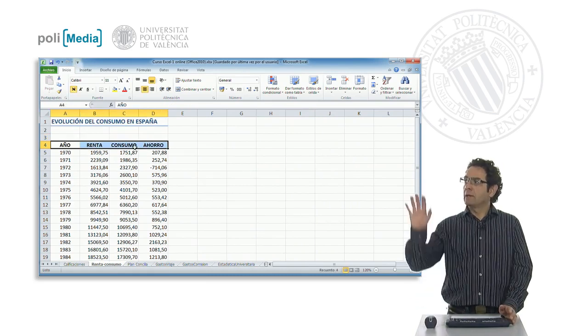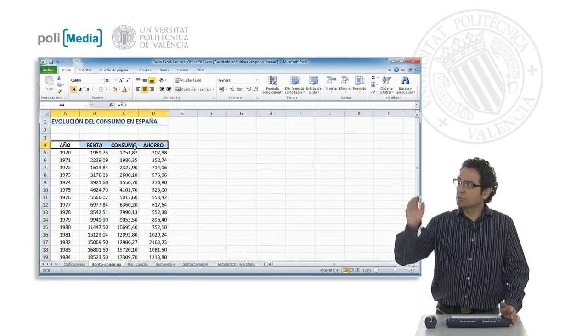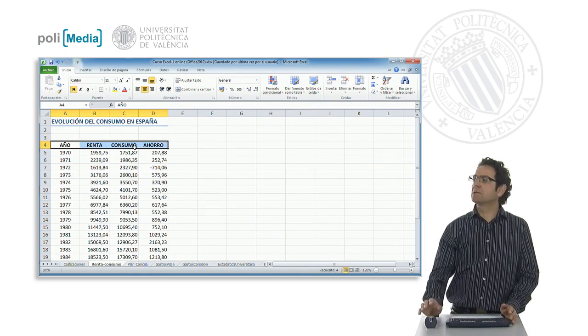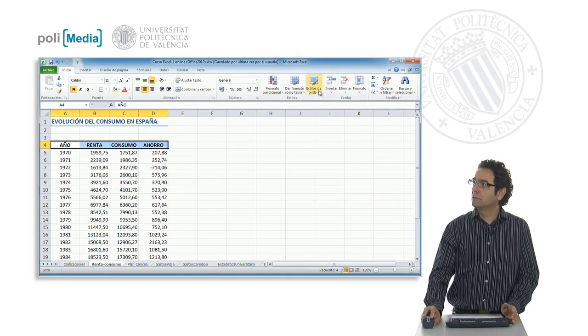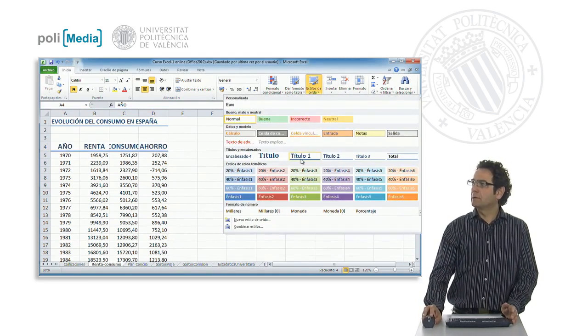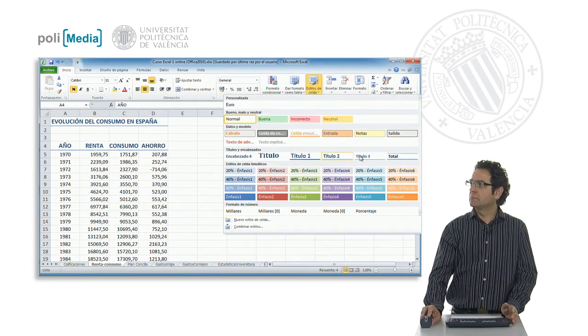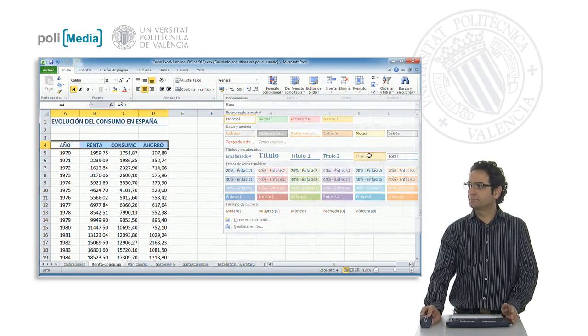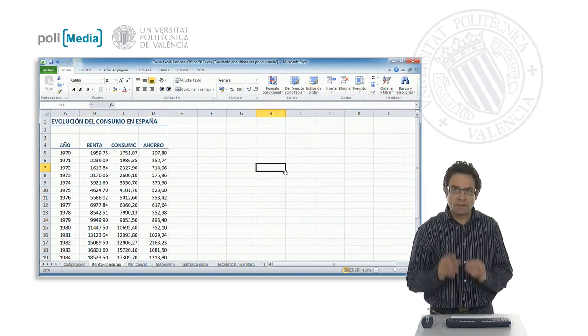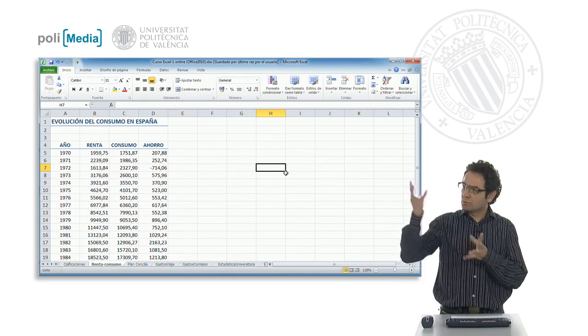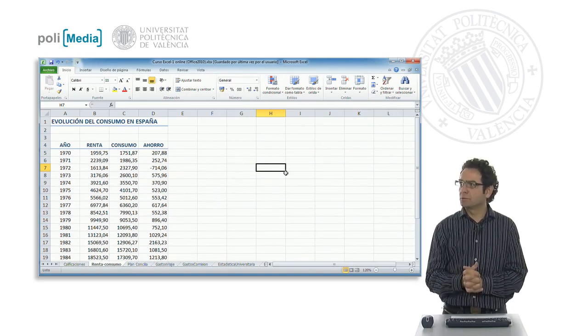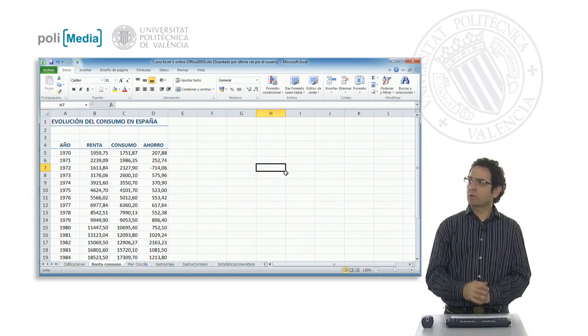For example now we might want to apply a style to the headers of the different columns, for example title 3. We see that it has been assigned some colors, a blue color, not too loud, but that might be useful.